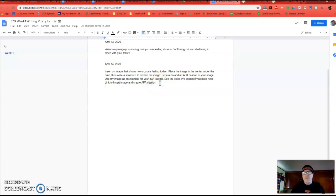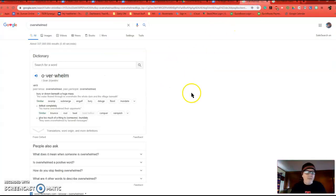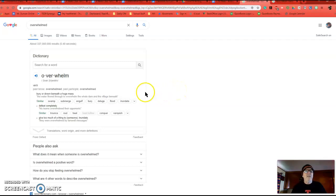So put an image in that talks about how you're feeling today. So I decided that I'm feeling a little bit overwhelmed, creating videos, coming up with lessons that we can do online. So I chose overwhelmed.